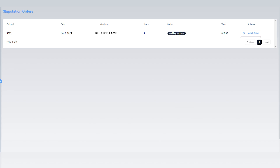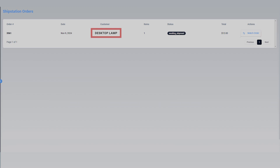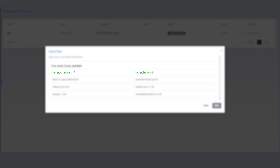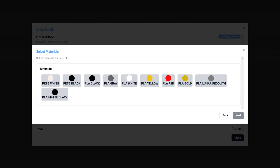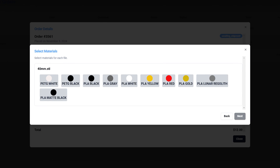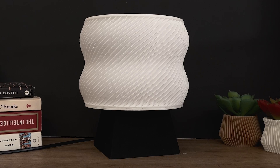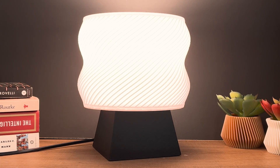All of this is done inside of the Slant3D app, and there are a few things you can do with matching. You are able to match multiple files to a single product — for example, if you have something that needs to be assembled like a lampshade and a lamp base, you can match both files to the lamp so that they're both printed and put into a box together. You can also include multiple colors, like white and black, mixing and matching across different build platforms and materials to create multi-color assemblies.